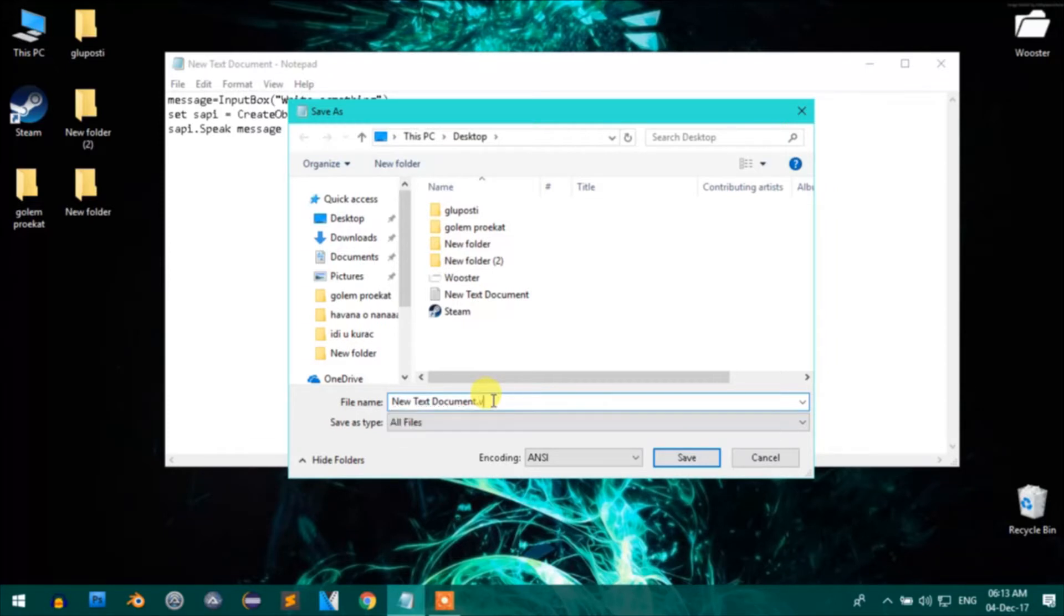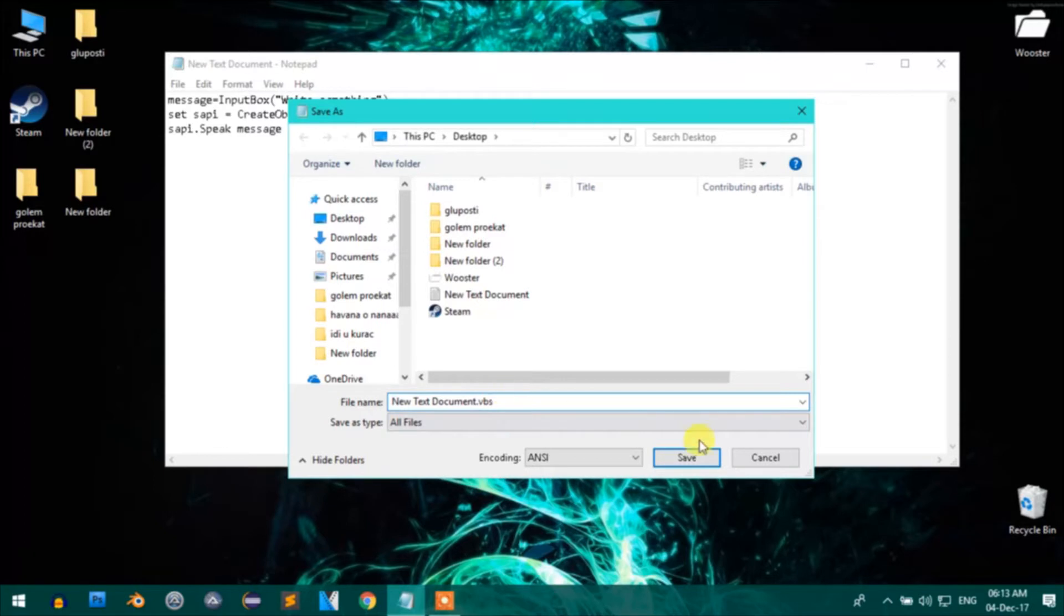Important is the extension, so type .vbs at the end of the file name.